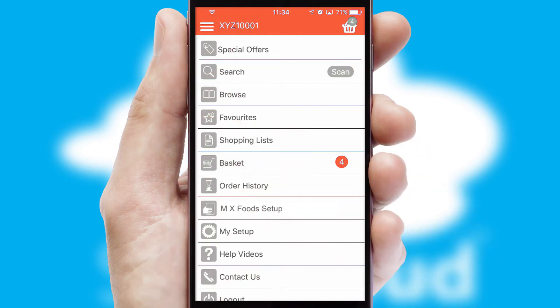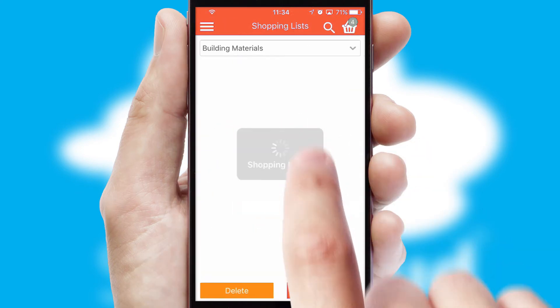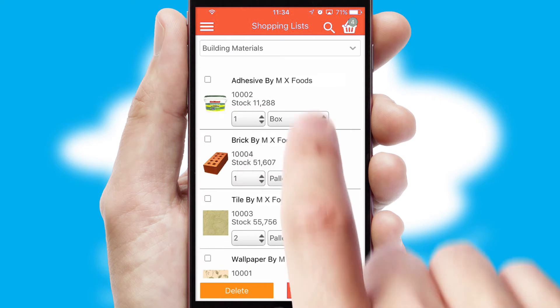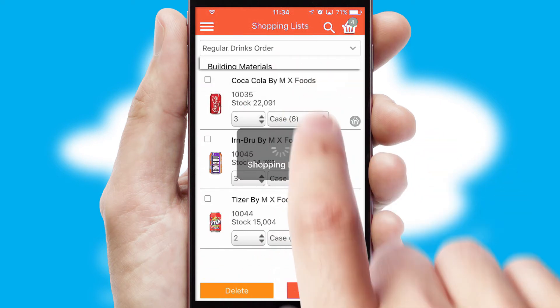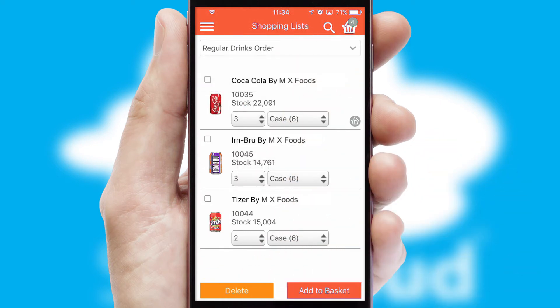Both suppliers and customers can set up and maintain shopping lists, often based on purchase history or recommended items.